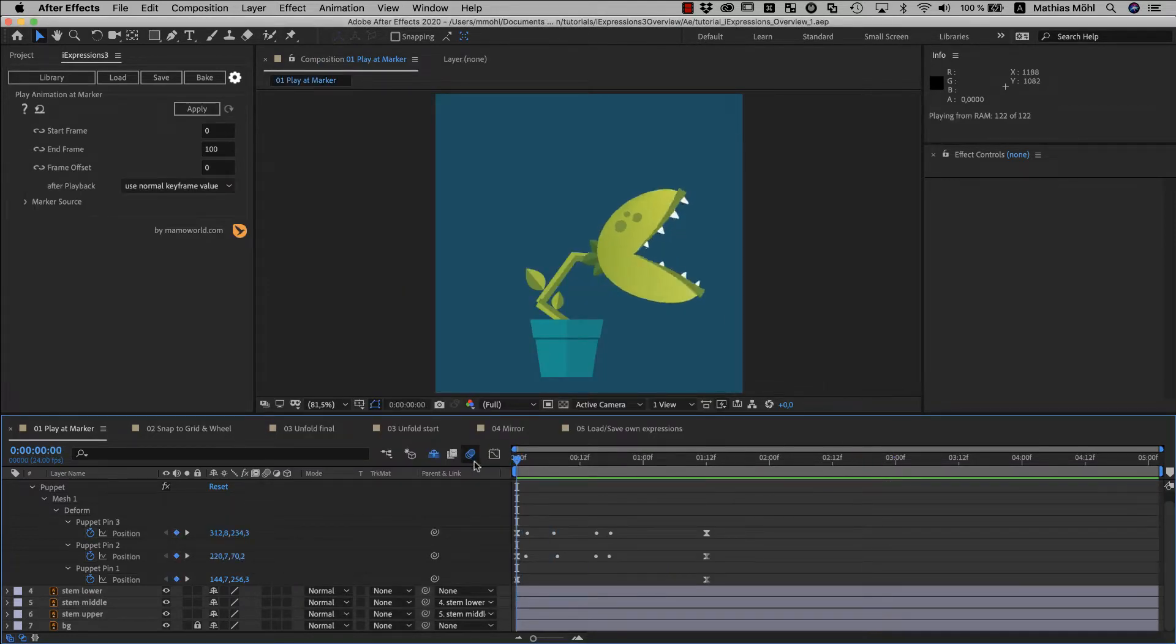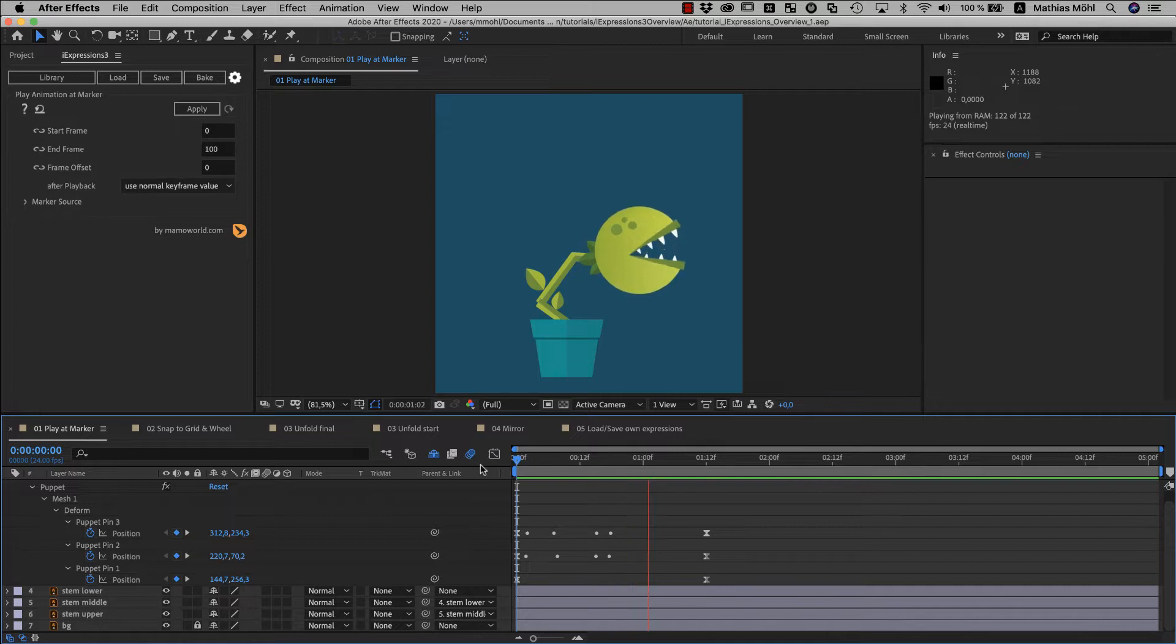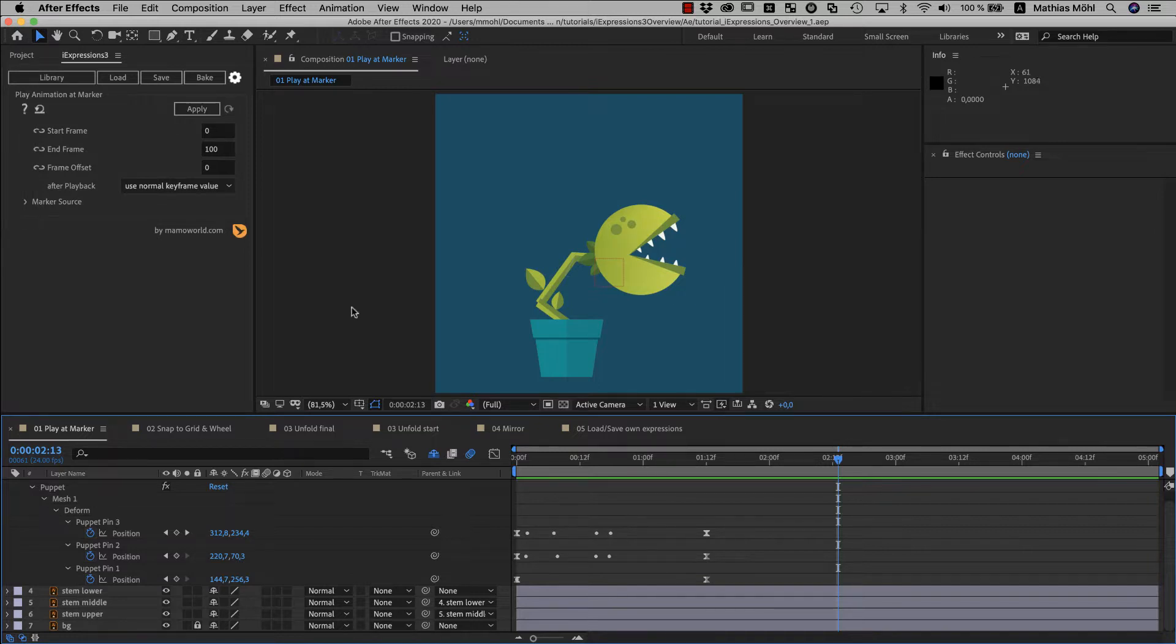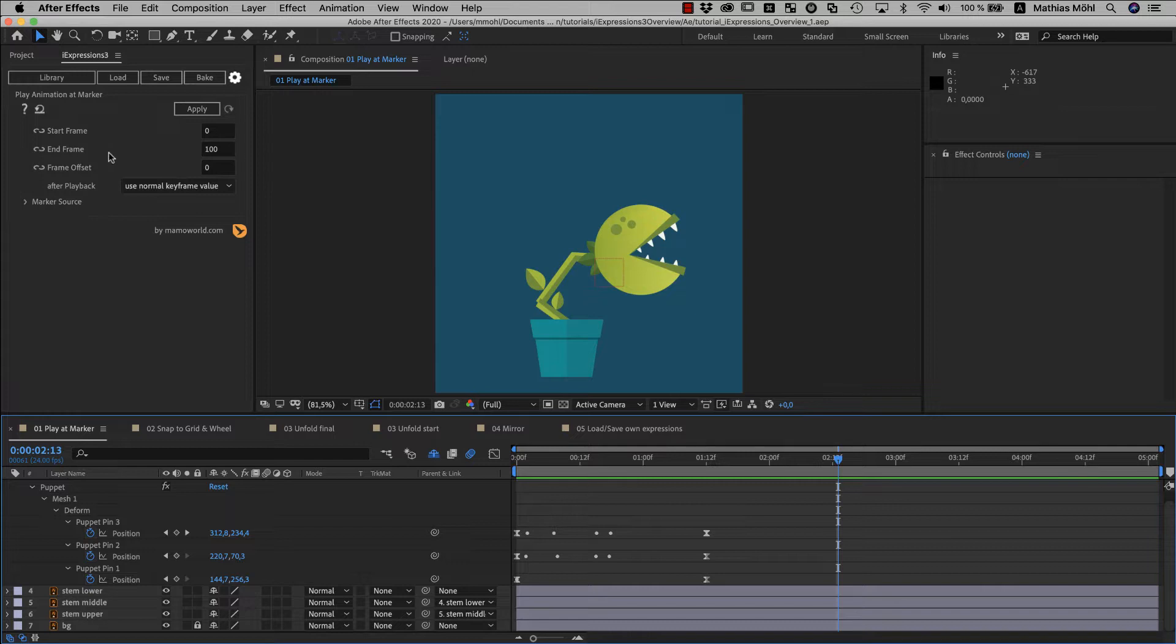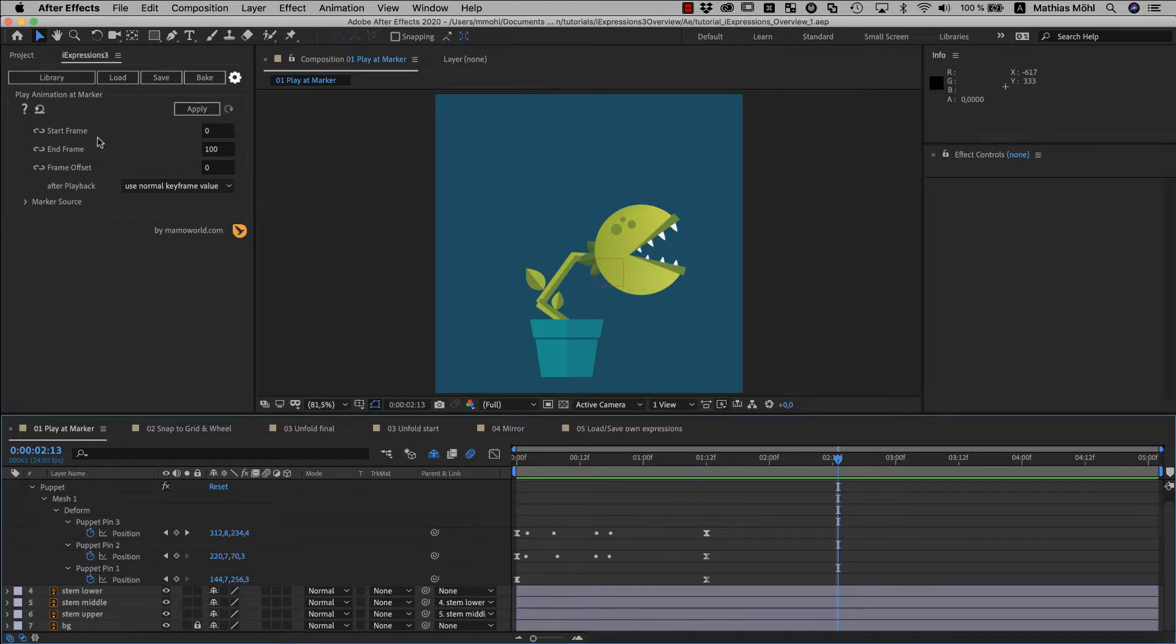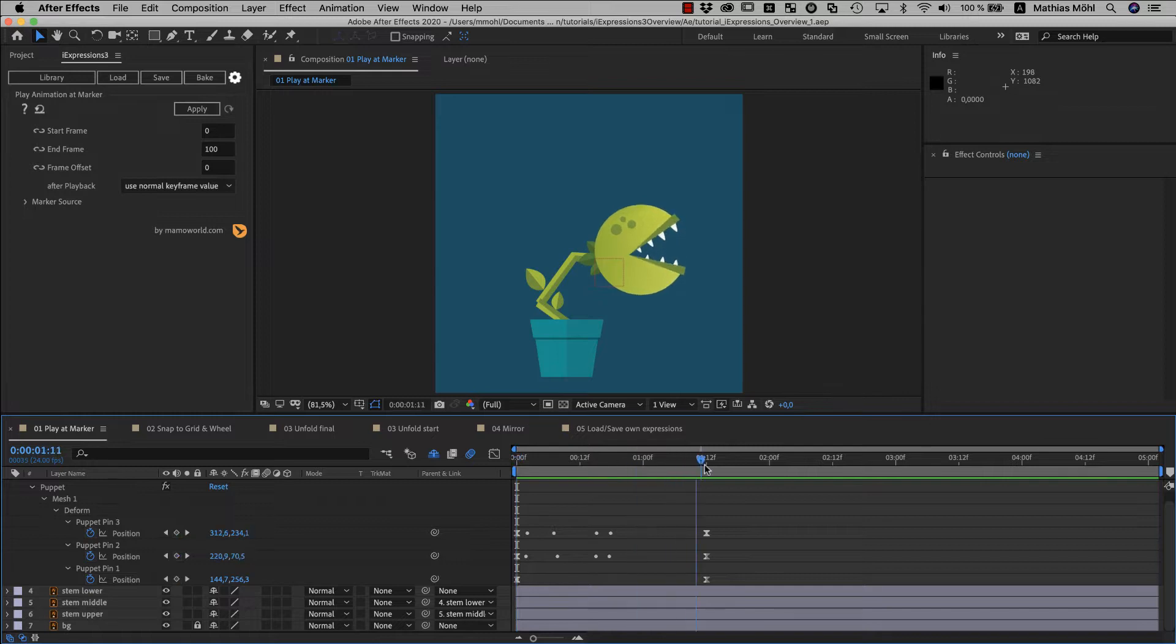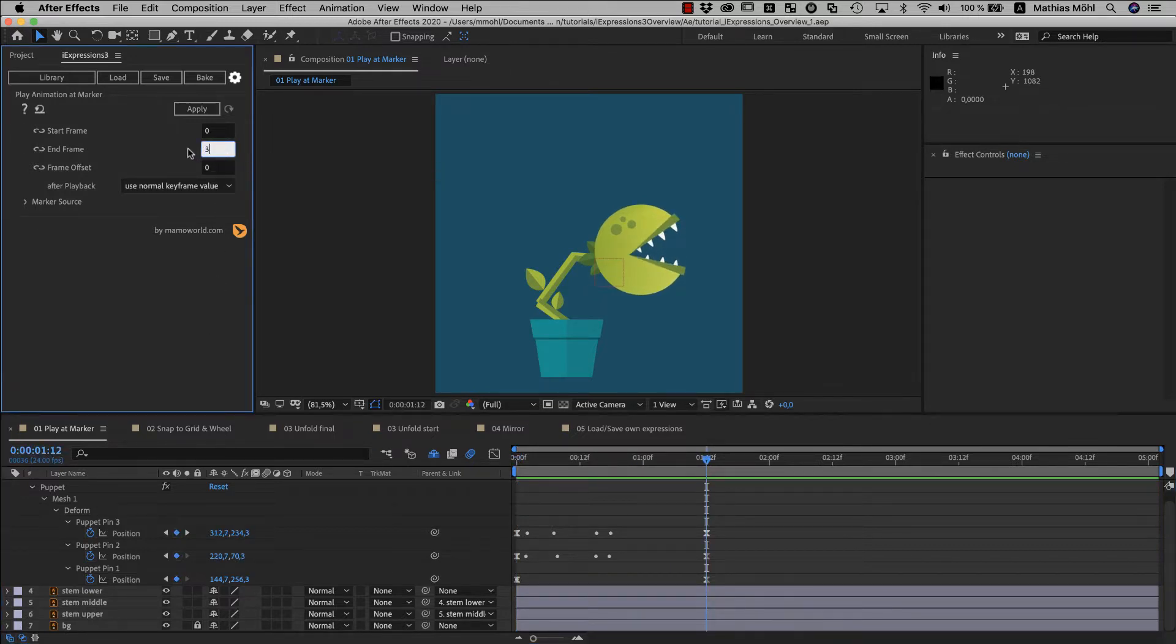Here I animated the head of this plant with some puppet pin keyframes and we want to repeat this animation at markers. Each expression has parameters here that are specific to this respective expression. For this particular expression, we need to set where our keyframed animation starts and where it ends. It starts at the beginning of the comp, so this parameter can stay at 0. And it ends here at frame 36, so we set the end frame to 36.